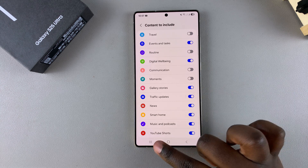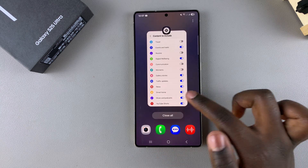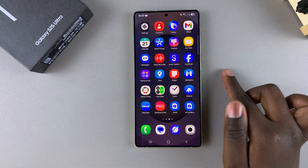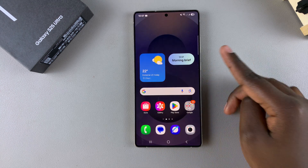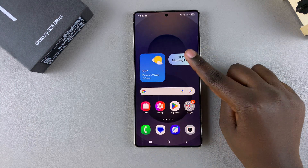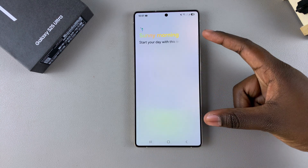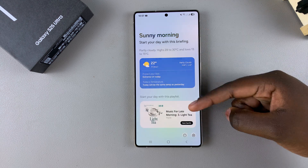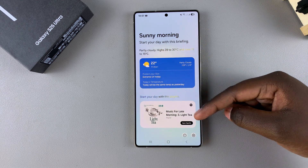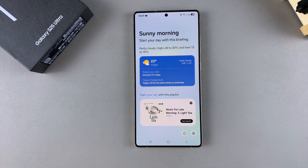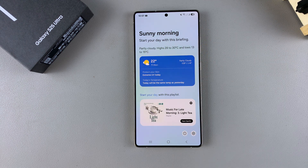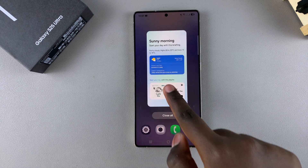When you're happy, exit the Settings app and any customizations that you've added should appear in the Now Brief on your phone. Thank you for watching — if you have any questions or comments, please leave them down below and we'll get back to you.